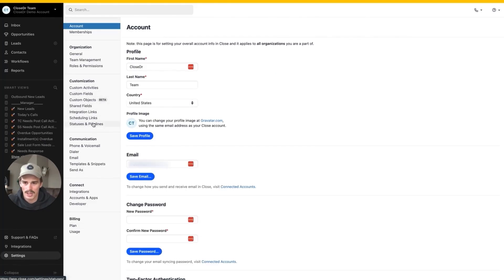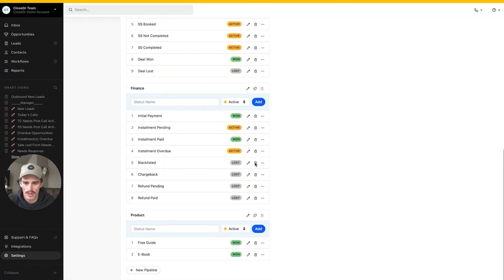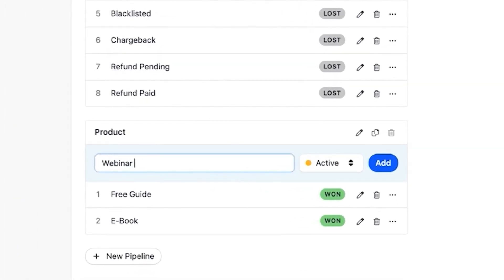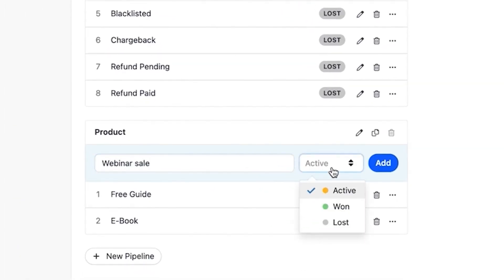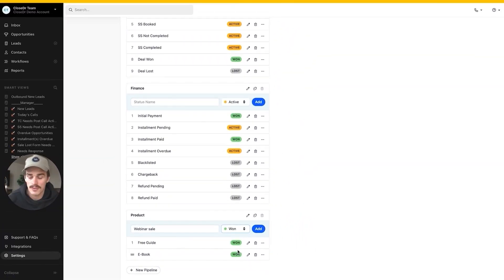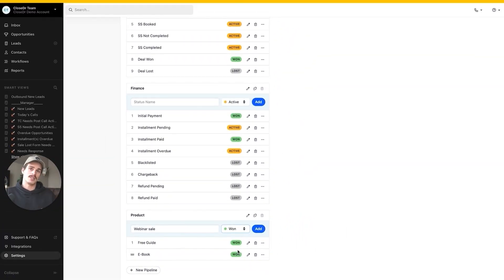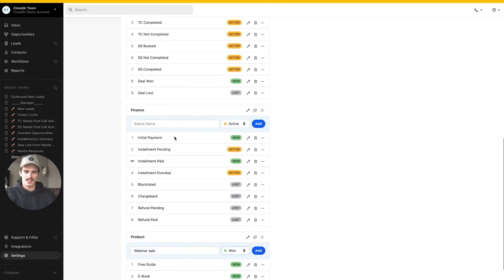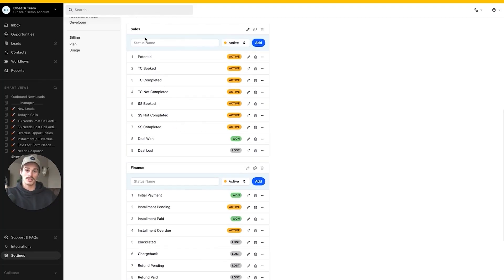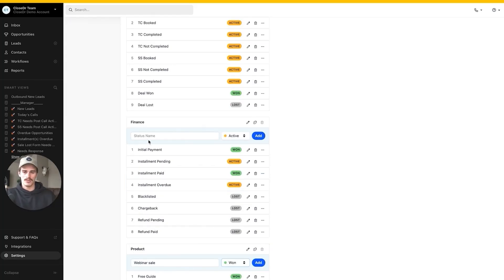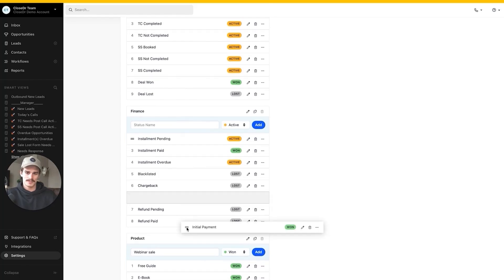So I'll go into my statuses and pipelines, I'll go to my product pipeline. Maybe you sell an ebook, maybe you sell a free guide, maybe you have a webinar sale. Make all of these won statuses. And if these are all the stuff, all the payments that you can collect based on not having a sales team member involved, then just bring them in with Zapier into this pipeline, but separate it from your sales pipeline, which follows a lead through a sales process, and your finance pipeline, which follows the money, the actual deal, the contract value through the sales process.